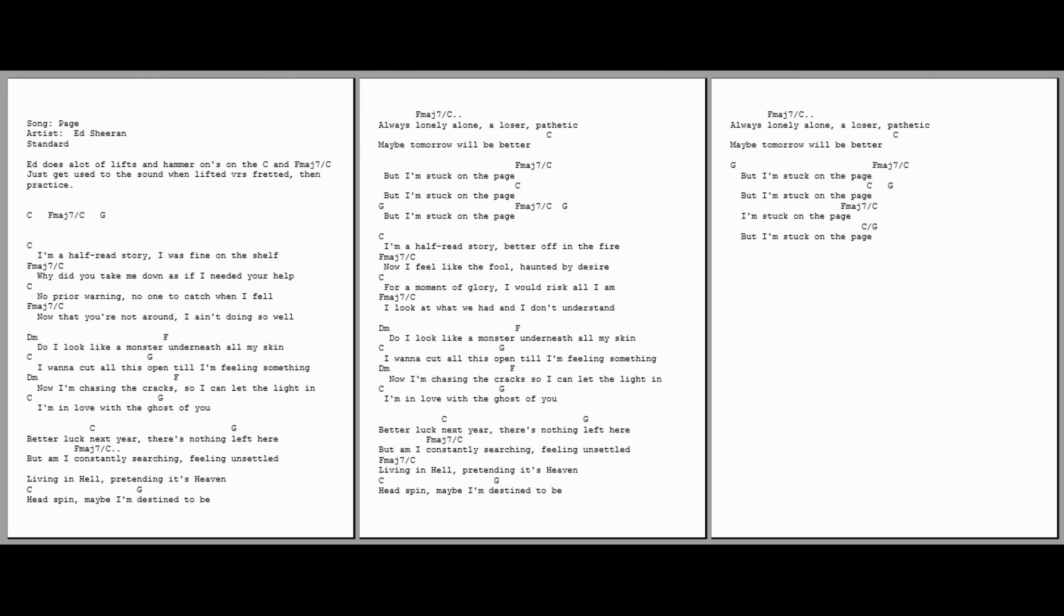I'm a half-read story, I was fine on the shelf. Why did you take me down, as if I needed your help? No prior warning, no one to catch when I fell.